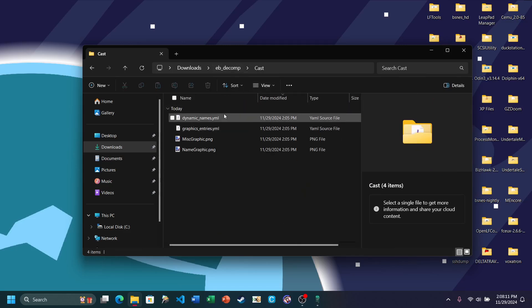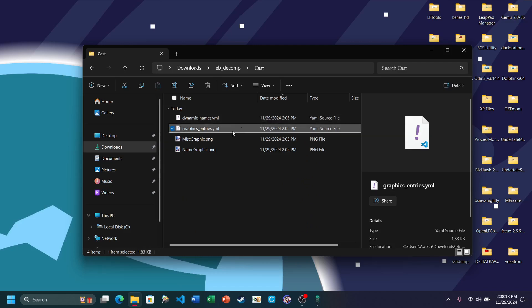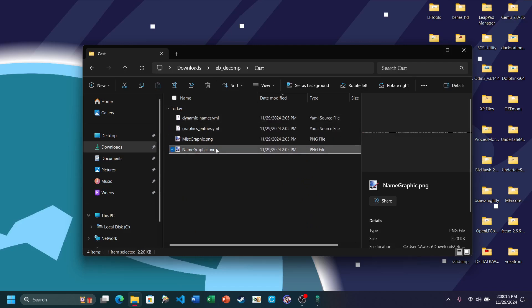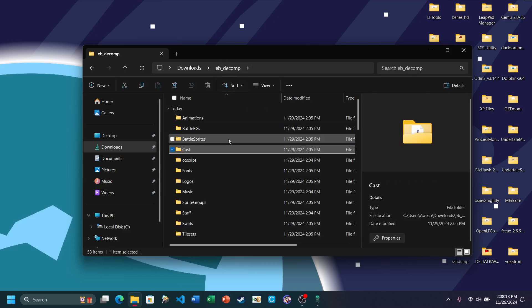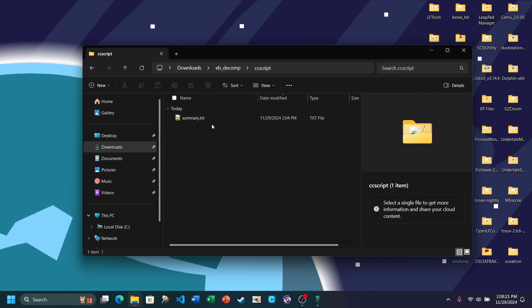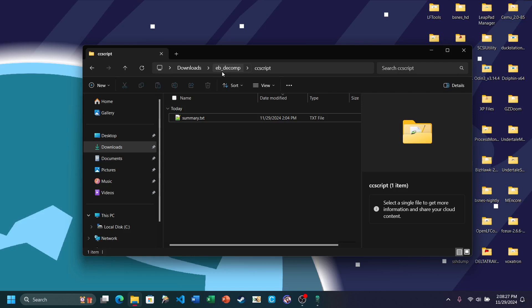The Cast is basically the end credits of Earthbound if you finish the game. The CC Script folder will be blank, and I'll show you how to decompile CC Script in a moment.